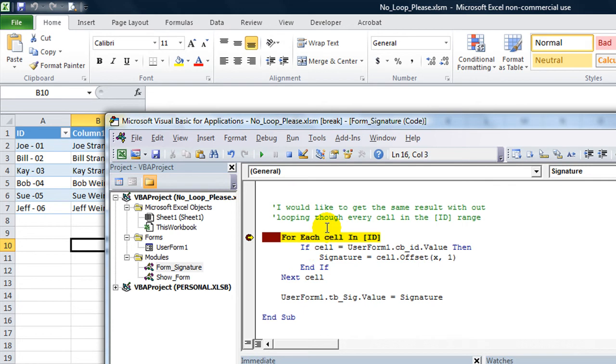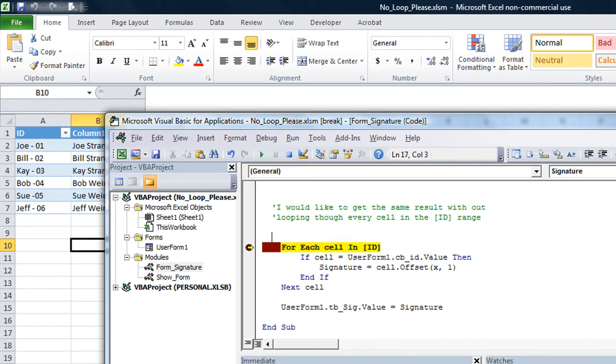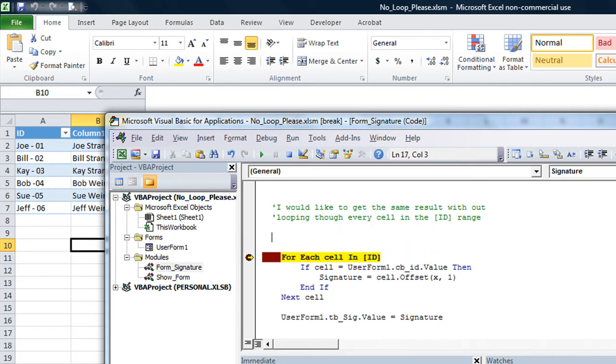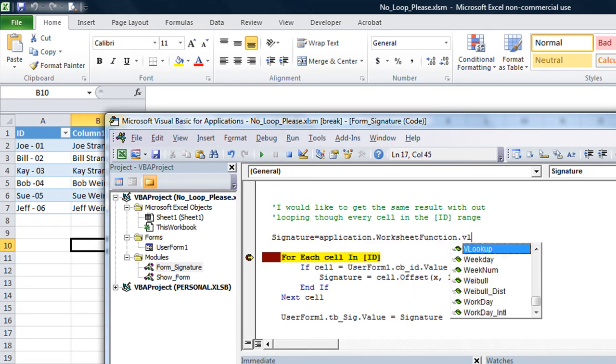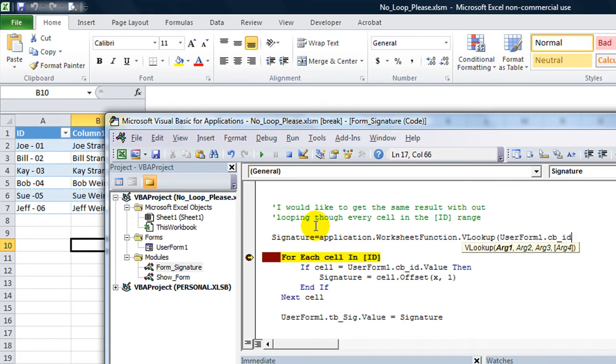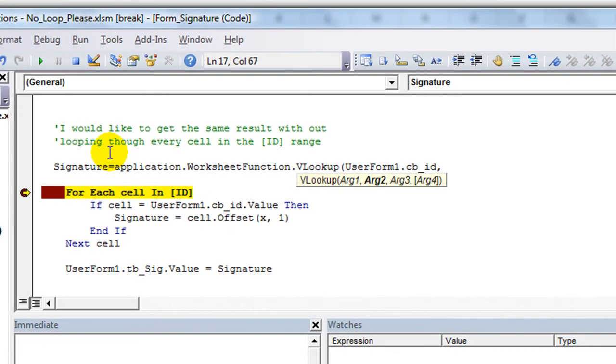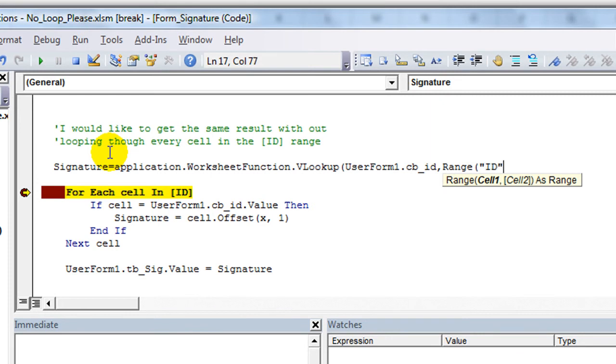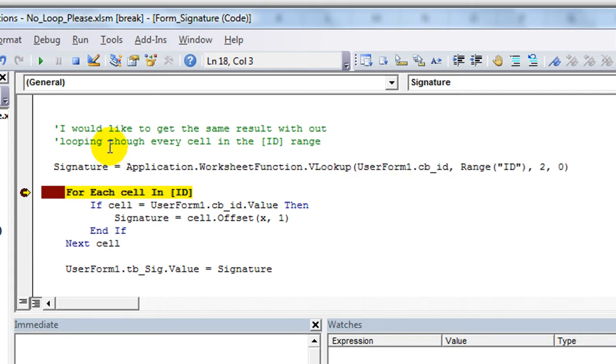We're going to do a VLOOKUP of whatever userform CID is. So control C to copy that. We're going to say signature equals application dot worksheet function dot VLOOKUP and we're going to look up that value, comma what's the range? It's called range ID, what's the second column and exact match.